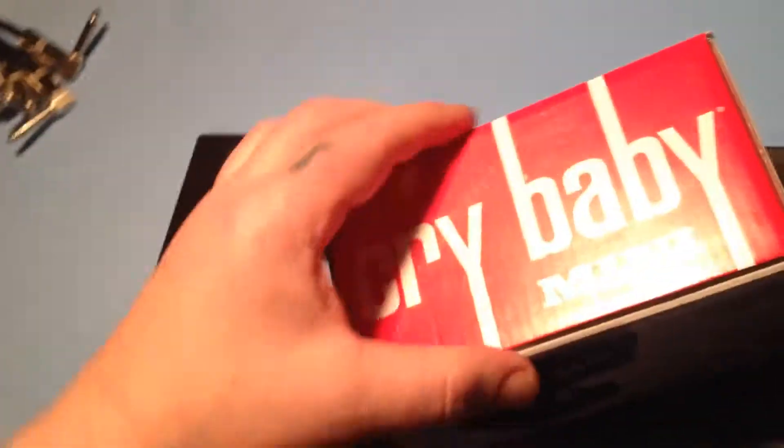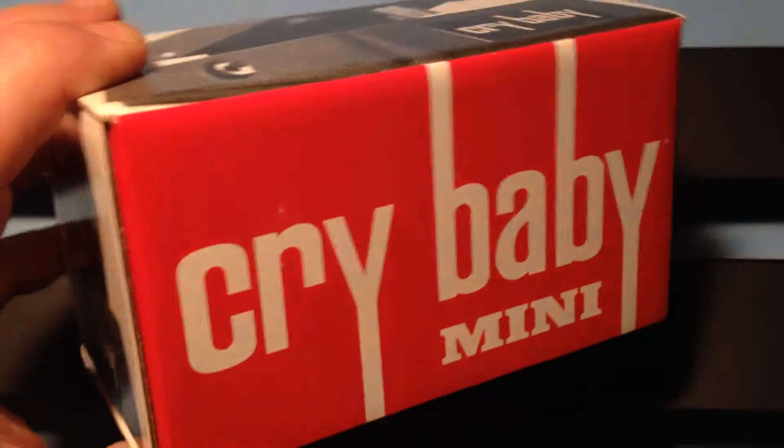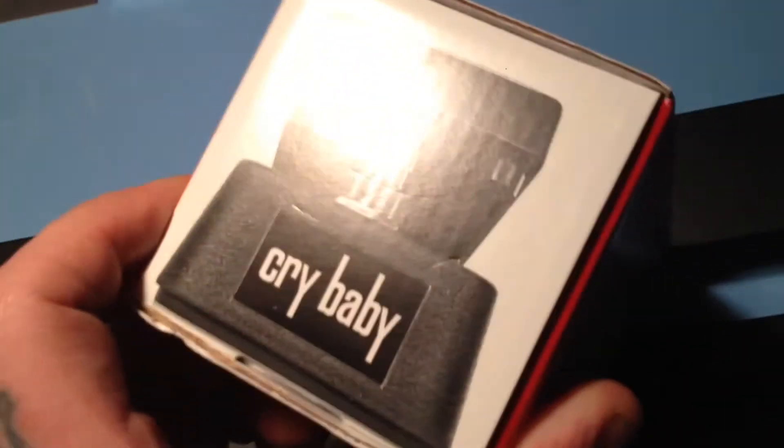Hello, the first of the unboxing videos I'm going to do is this Crybaby Mini. It's a Jim Dunlop one.